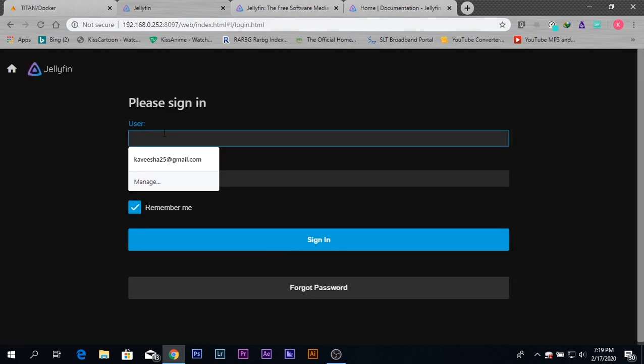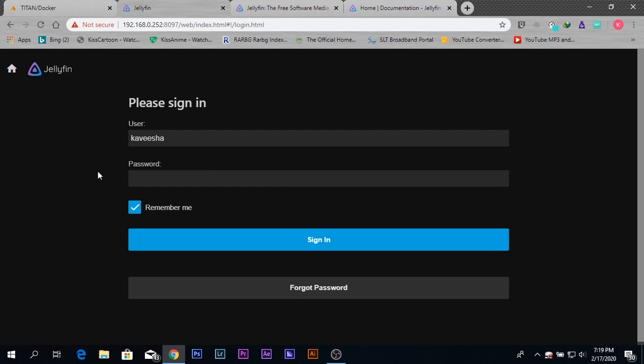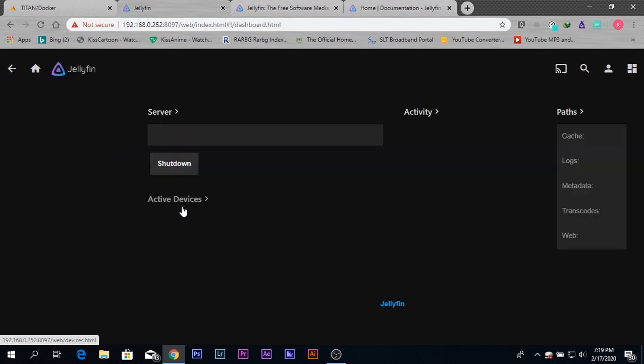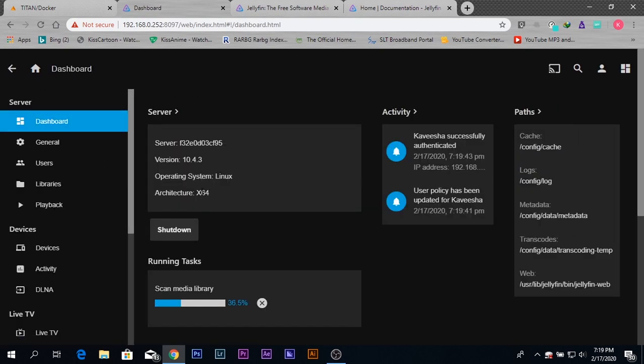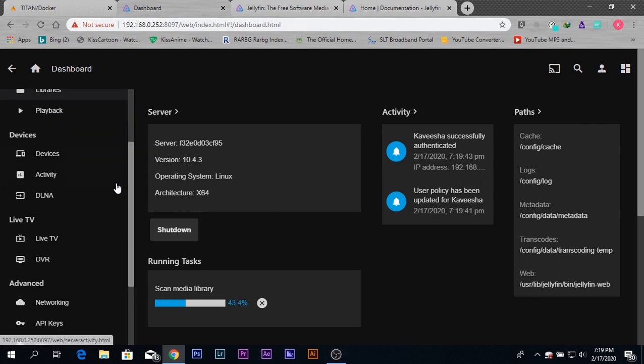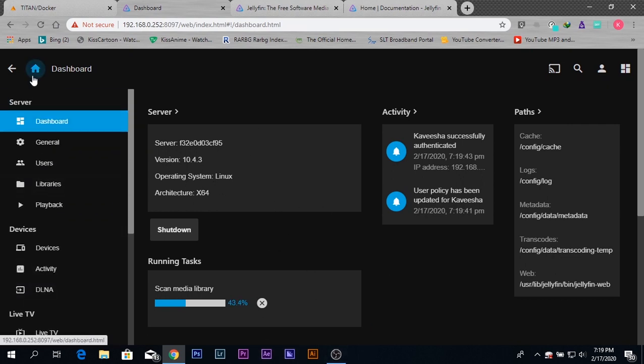Here I need to enter the user account that I just created. In my user account, I don't have a password, so I just need to type the username and press 'sign in.' Now I've been taken into the interface of the Jellyfin server.